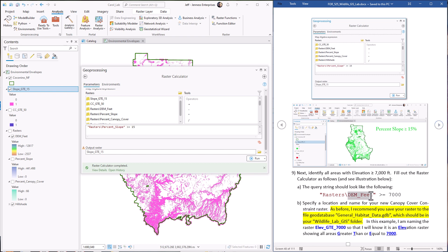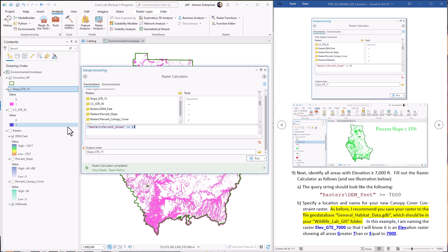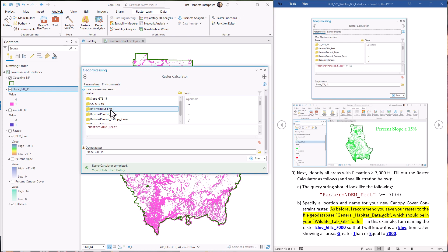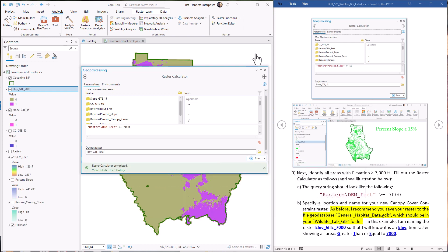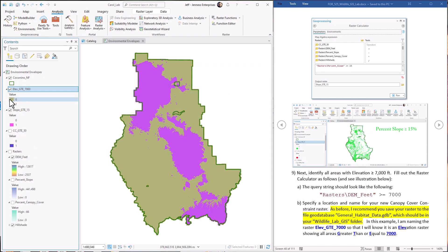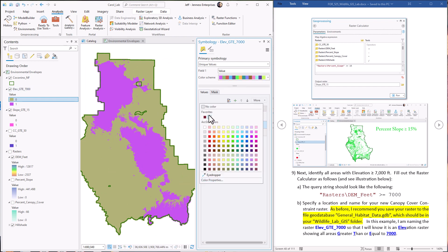Now we just have to find the areas with elevation greater than 7,000 feet. I'll clear the previous expression and enter DEM greater than or equal to 7,000. And here are the regions that are greater than 7,000 feet in elevation.